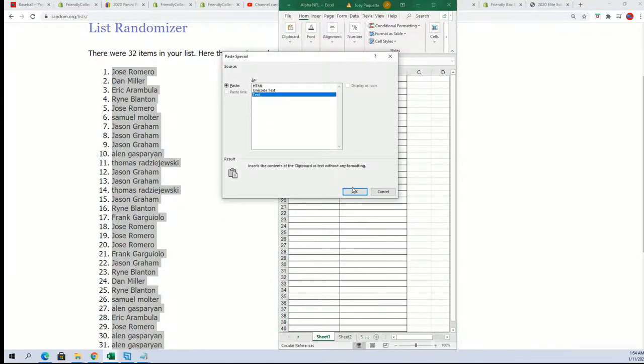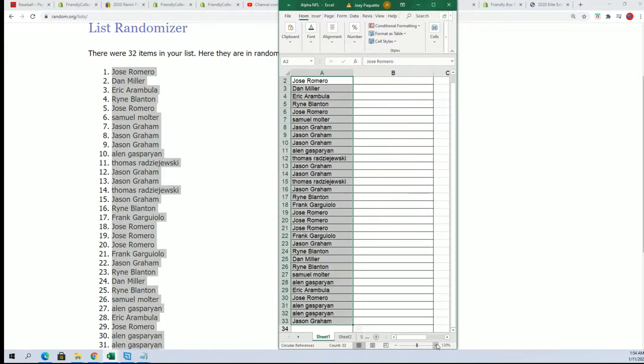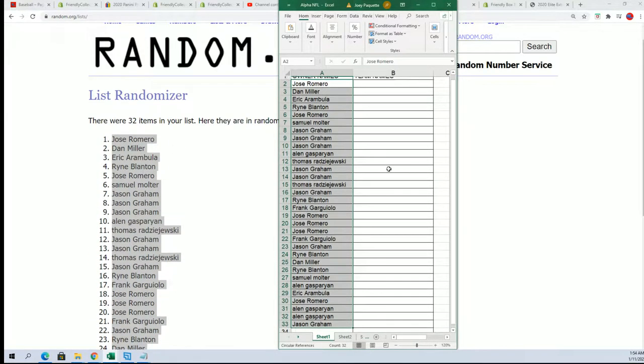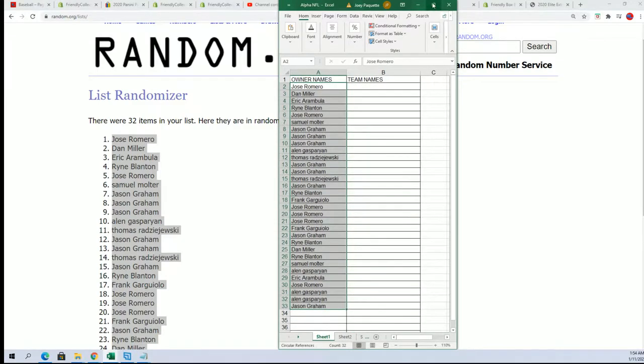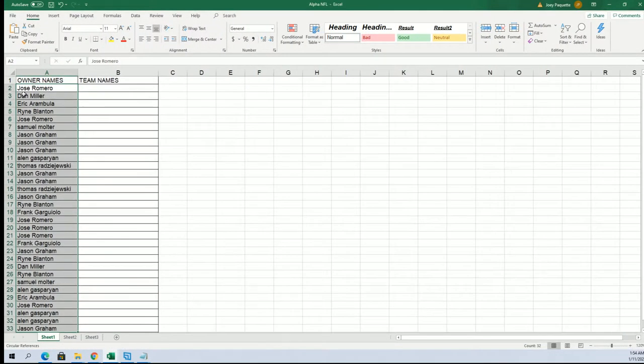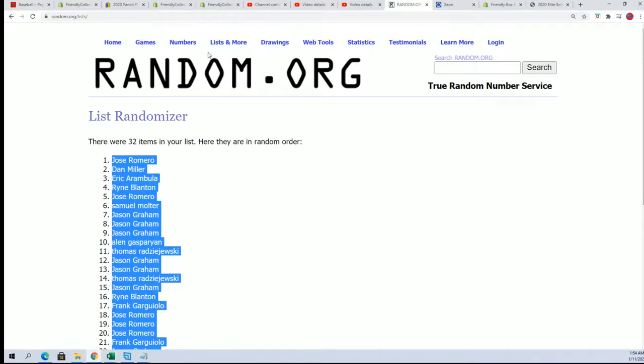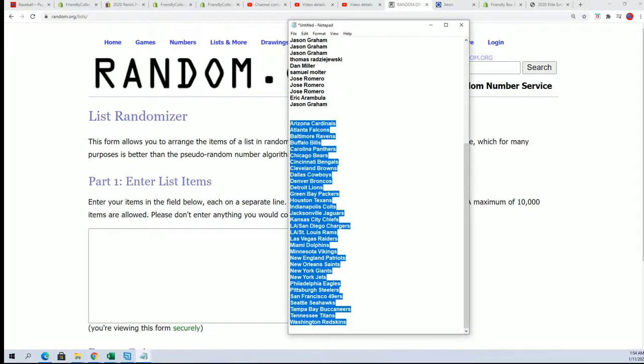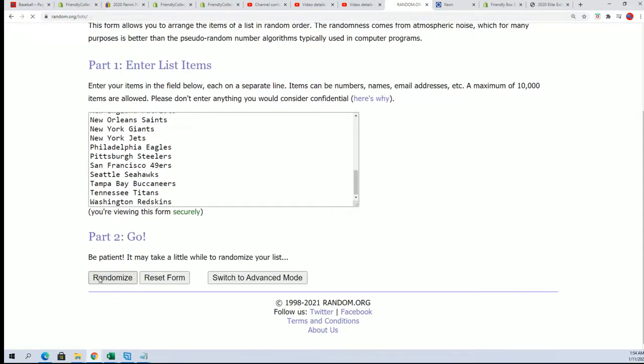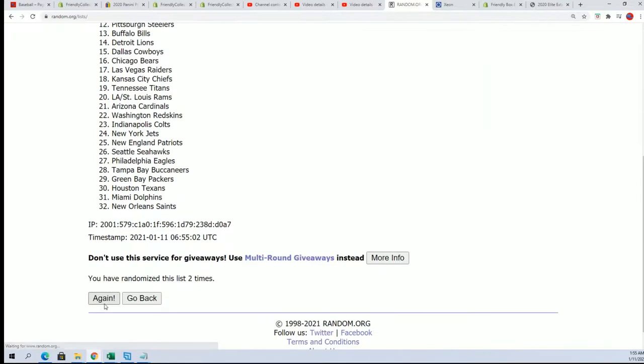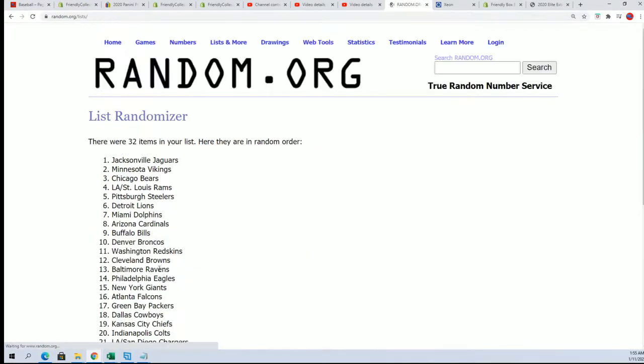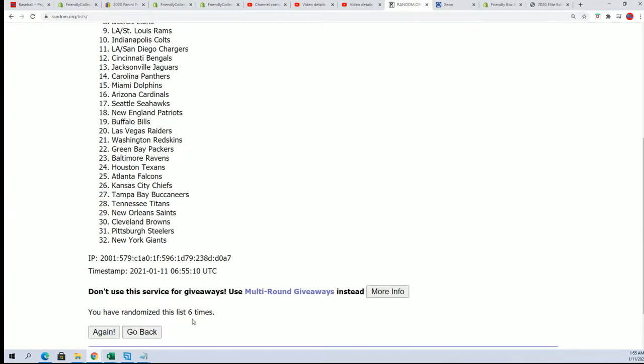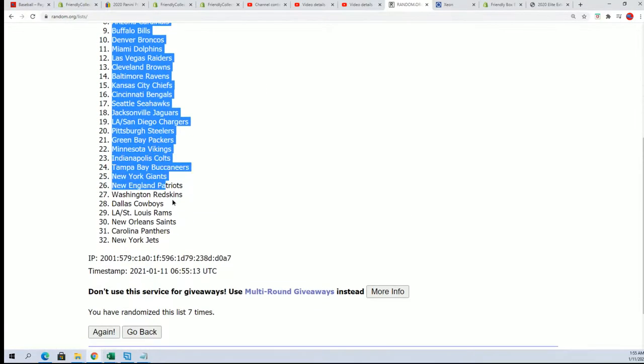So we have our first list all done, the random seven times. And now let's bring out the team name random. Lucky number seven, all right.